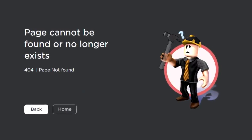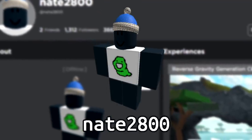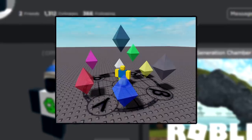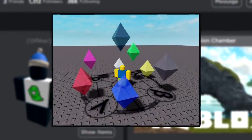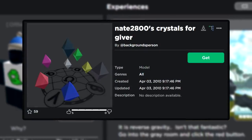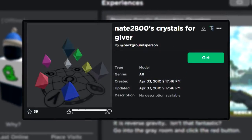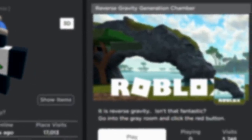Another pretty big example is Nate2800, who basically used this exploit in June of 2009 to make a crystal accessory. Keep in mind that this time it wasn't used with malicious intent, just to make a cool-looking avatar before UGC accessories existed. This glitch was also very quickly patched out for the time being.